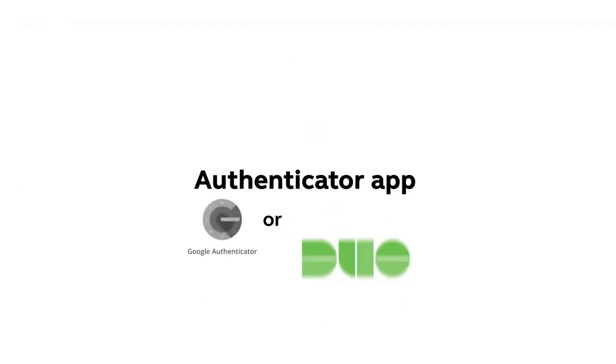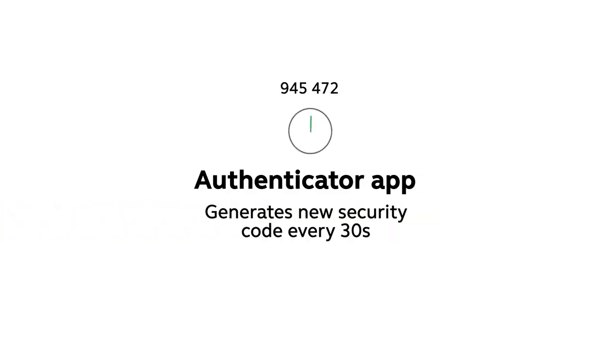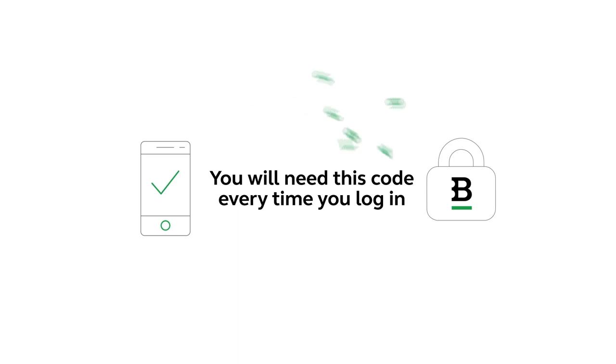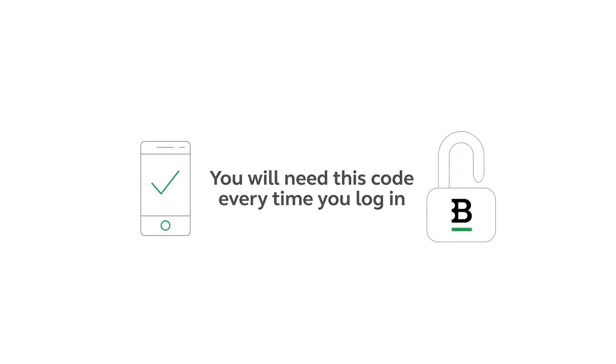This app generates a new random security code every 30 seconds. You will need to enter this code every time you log in at Bitstamp, which means you won't be able to log in without this app.